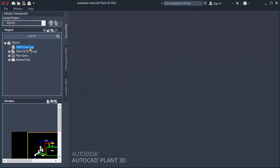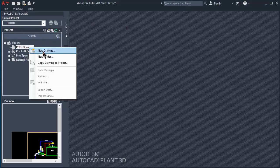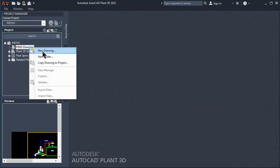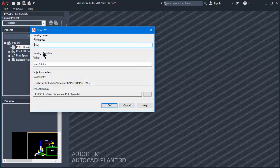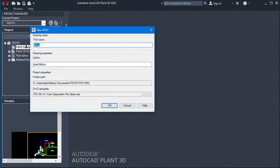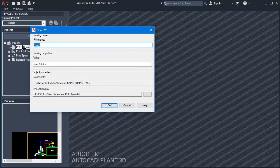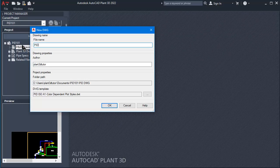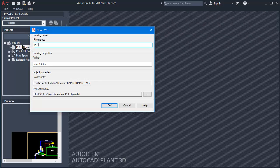Click on PID Drawing Node, then right-click and click on New Drawing. At File Name, type PID, then click OK button.